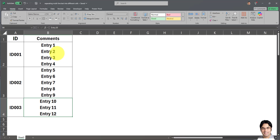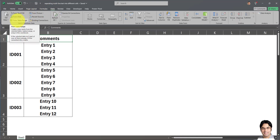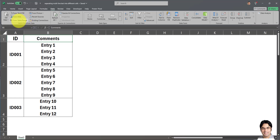So the first step is to click on any cell in the table. In this case, I'll left click on cell B1. And then in the ribbon, we have to go to Data, and then click on From Table/Range in this section.